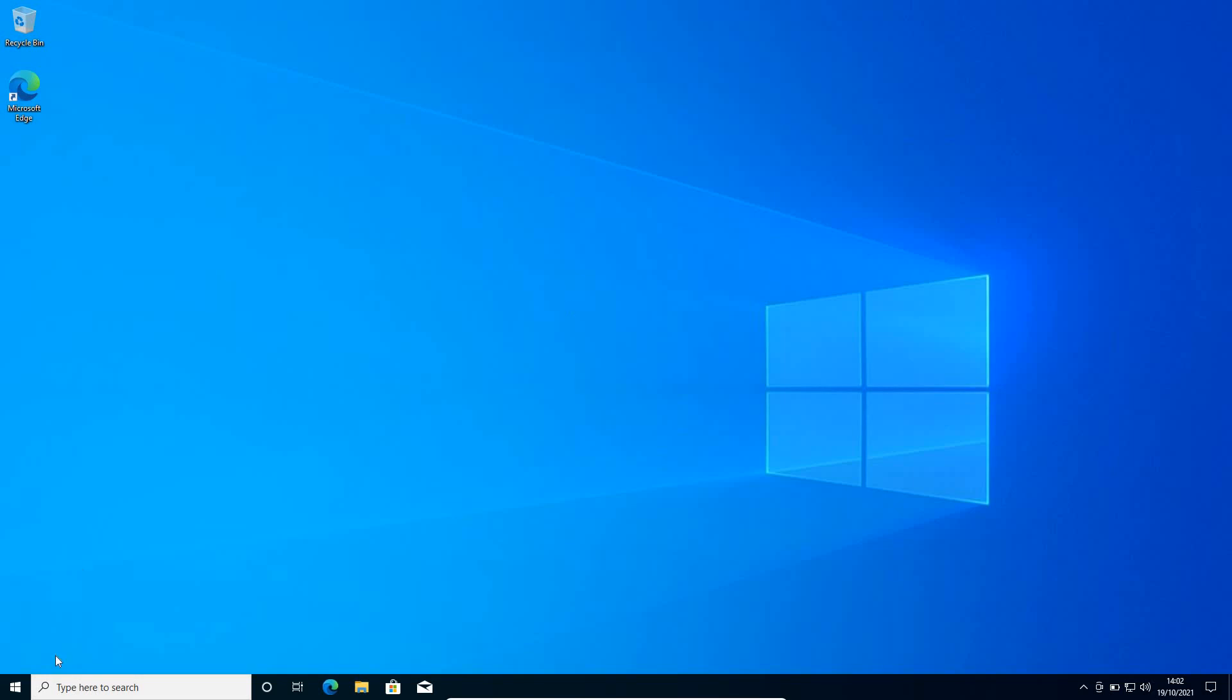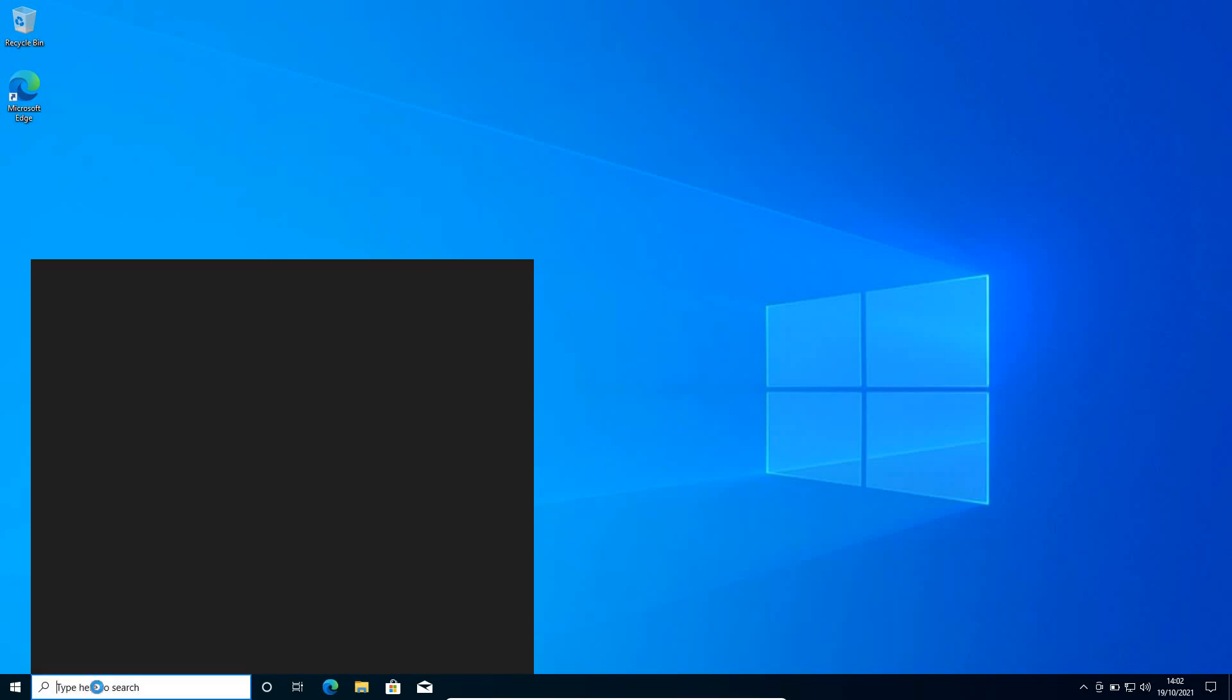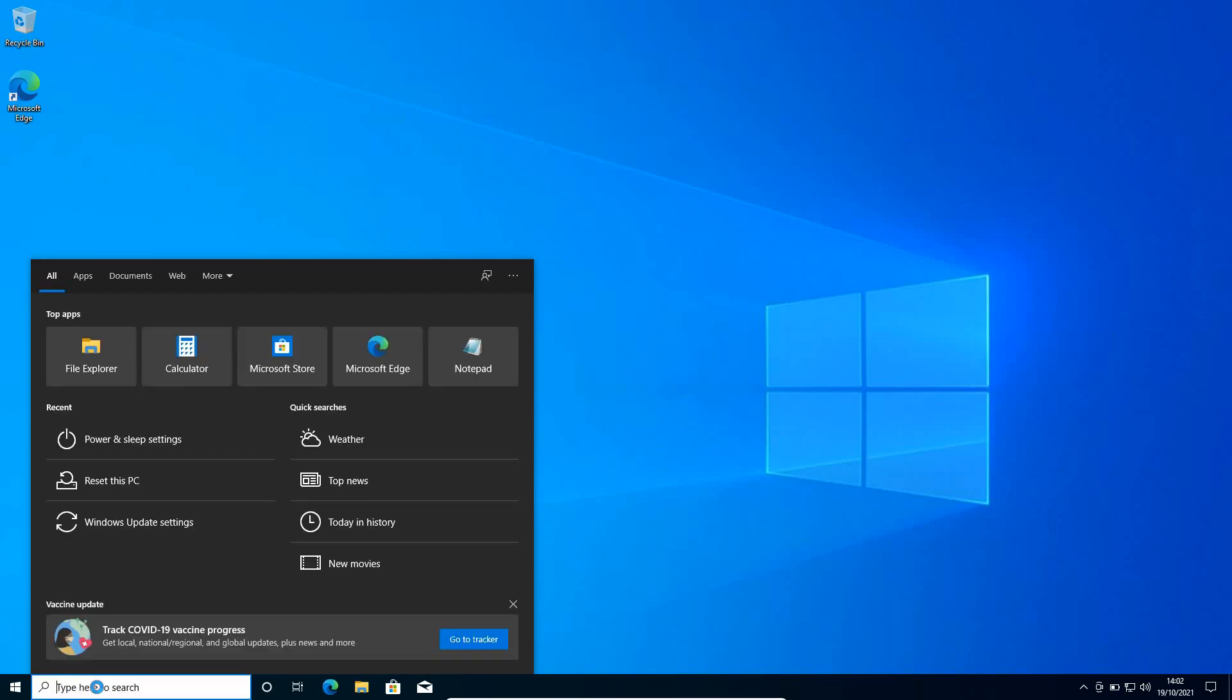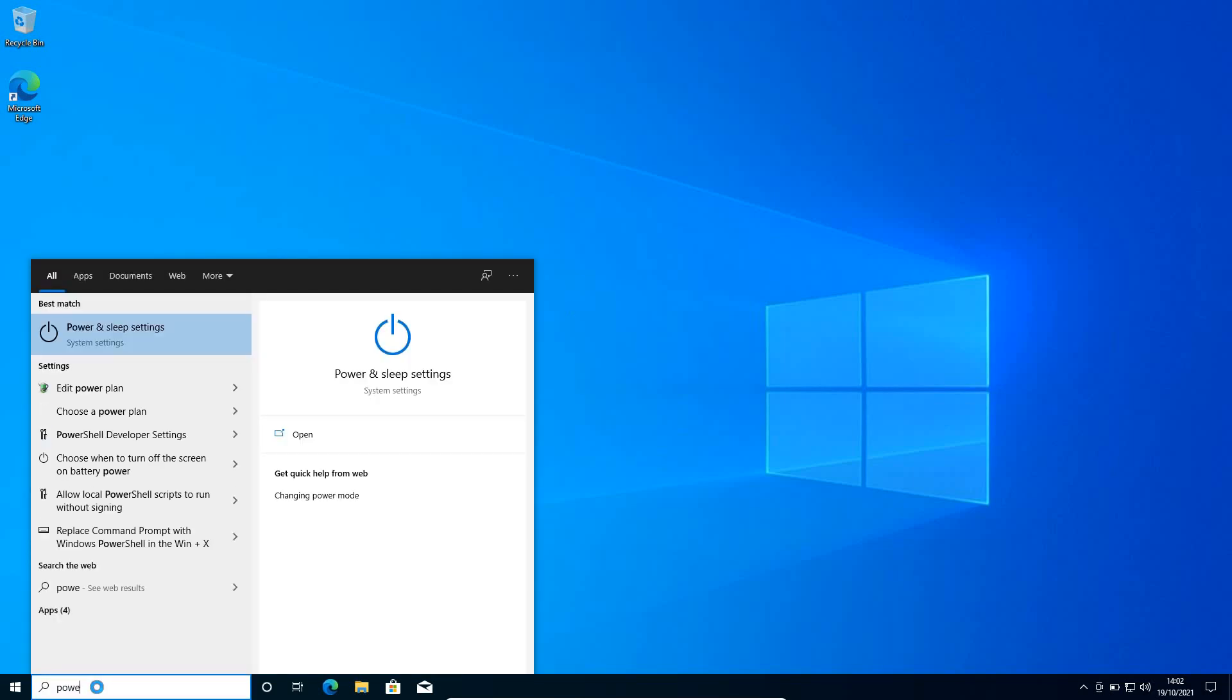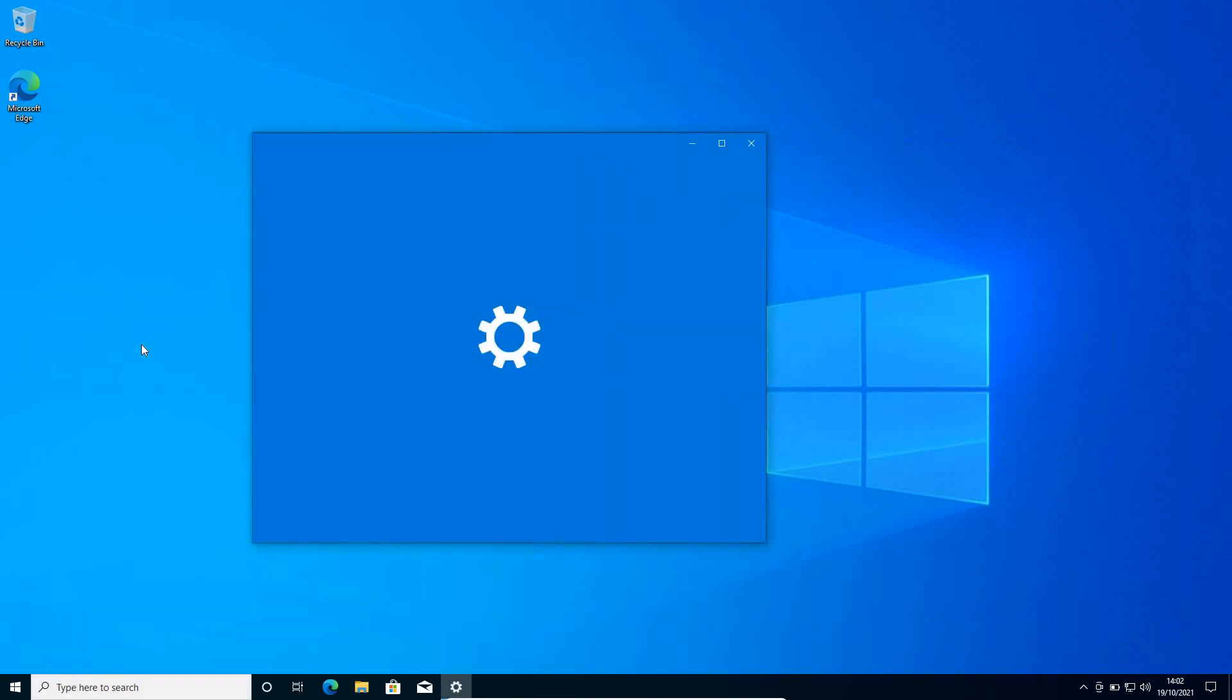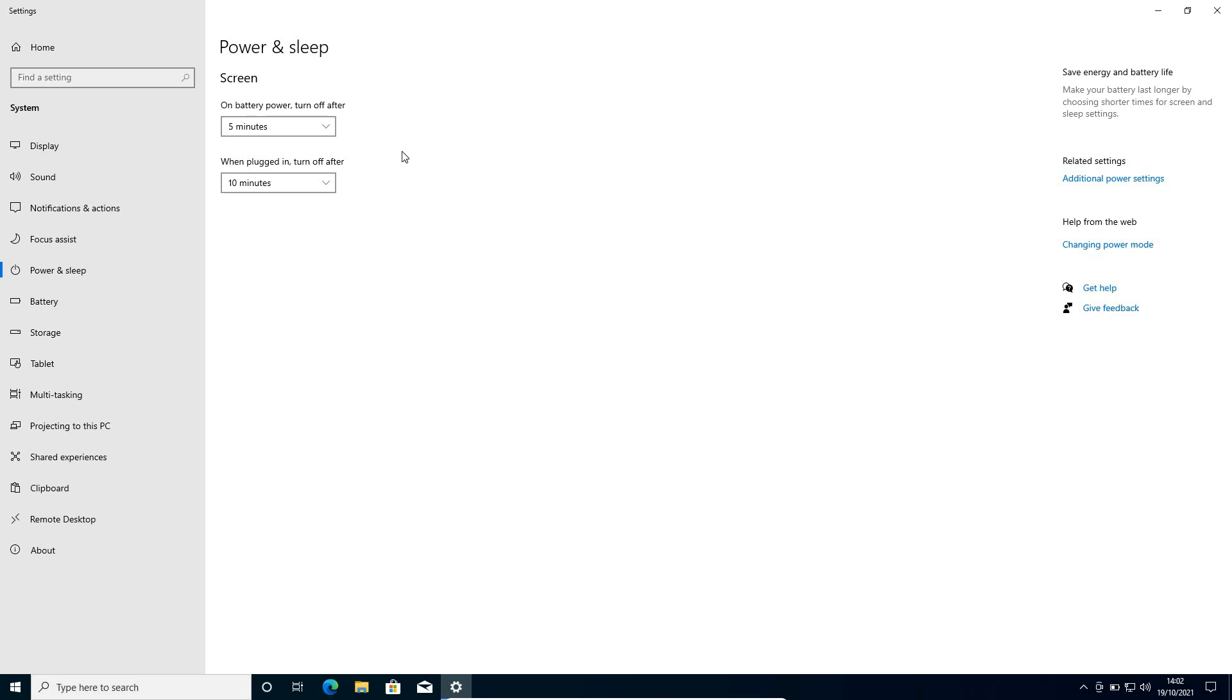So the very first step, in the search bar, you just need to type power and then you will find power and sleep settings. Once you open the power and sleep settings, at the right hand side, you will find additional power settings.